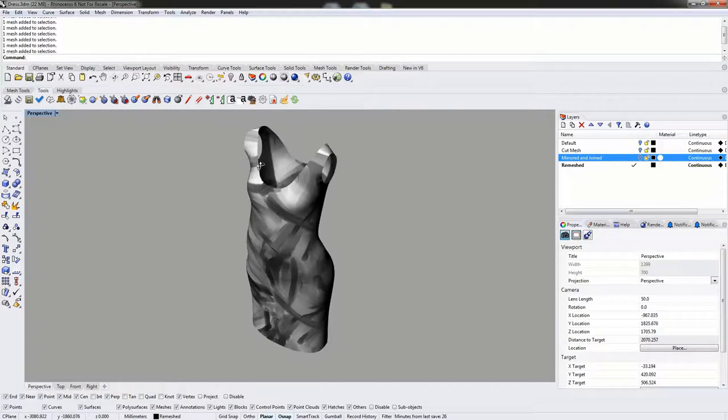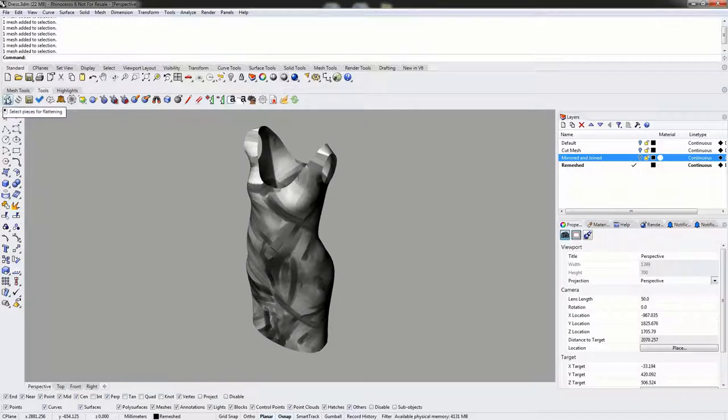To begin the flattening steps, we will use the ExactFlat flattener — the very first icon in the ExactFlat Tools toolbar.